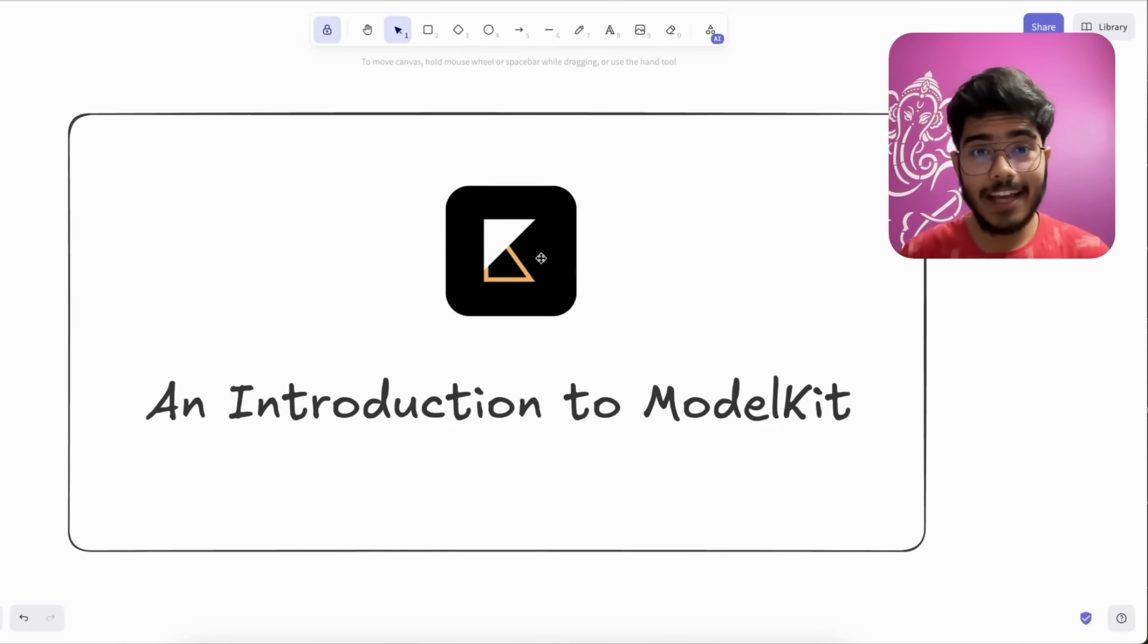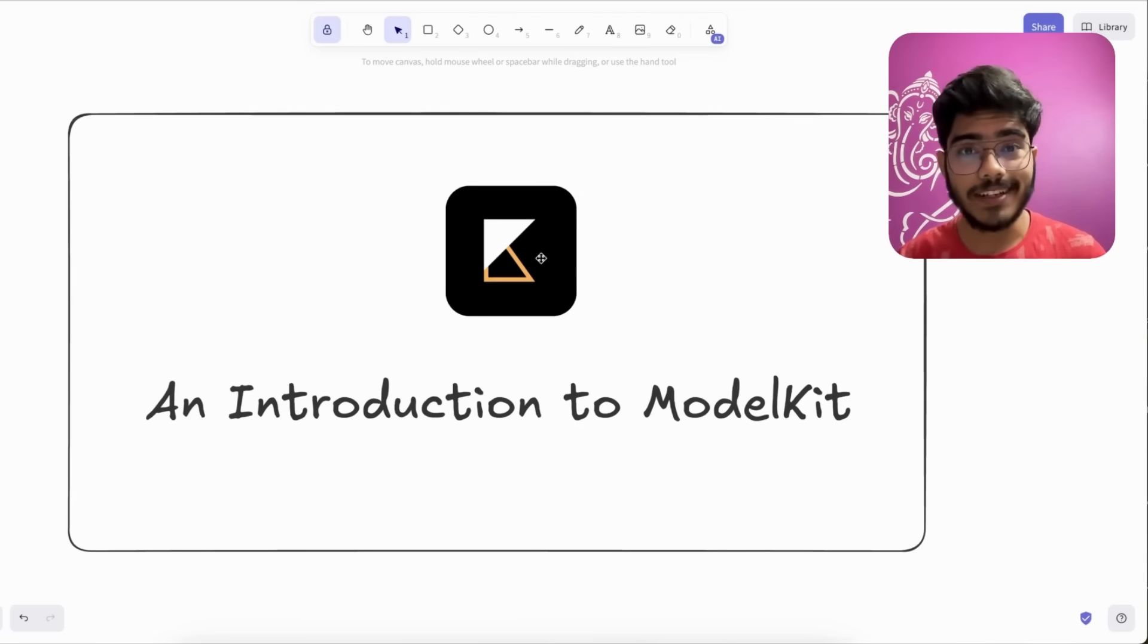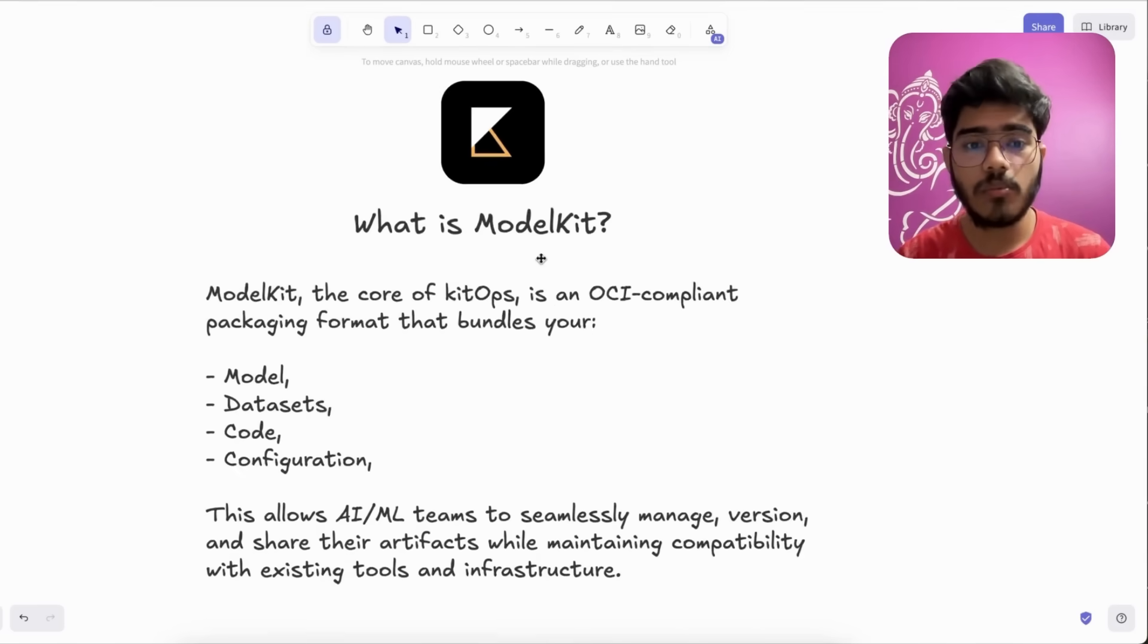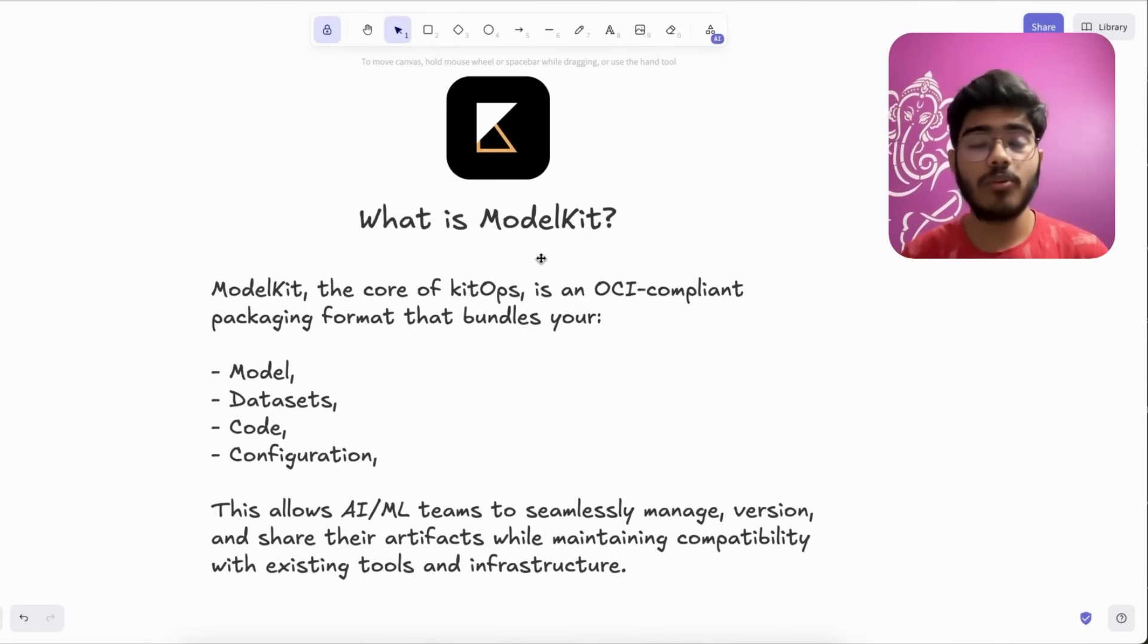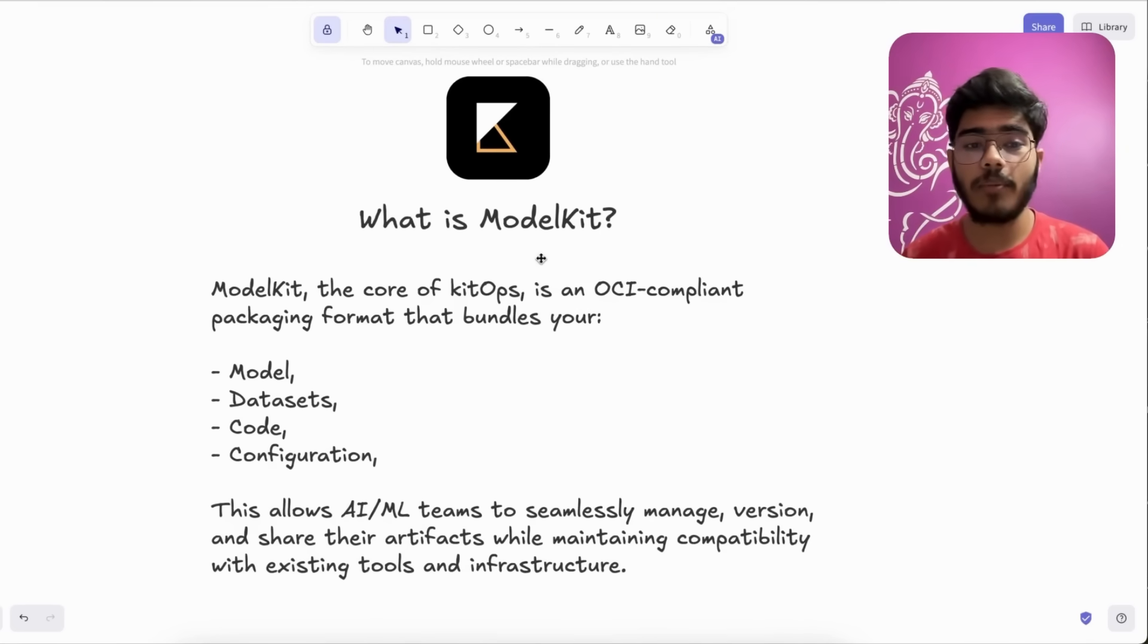Hey there everyone, I am Marindam and in this video we are going to talk about ModelKit. So first let's understand what is ModelKit. ModelKit, the core of KitOps, is an OCI-compliant packaging format that bundles your model, dataset, code, and configuration.